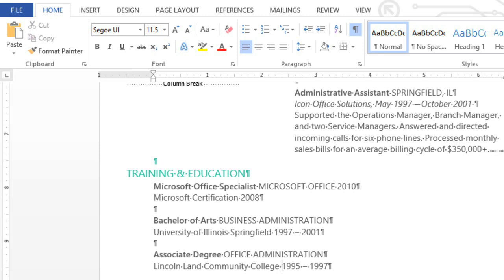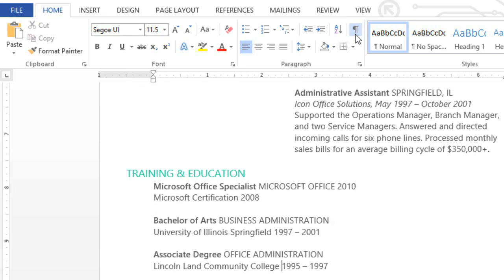That works pretty well, but I'd like to have a little more control over exactly how the text lines up. A tab stop is exactly what we need here. Tab stops tell the text exactly where to line up, so you're not limited to half-inch increments.